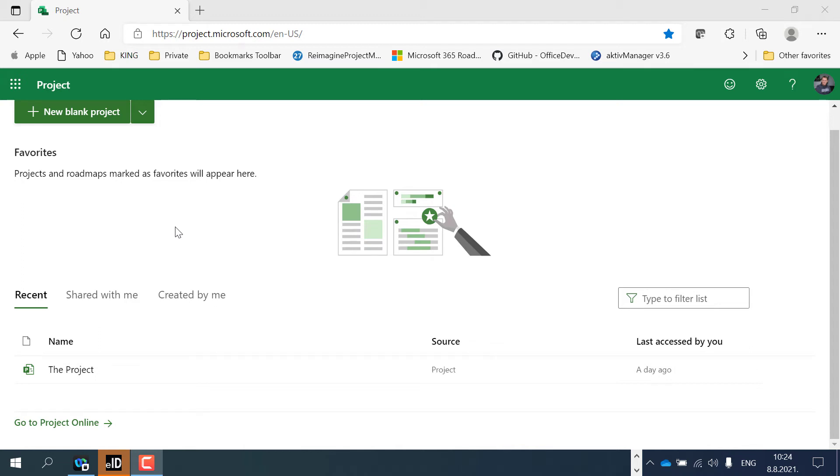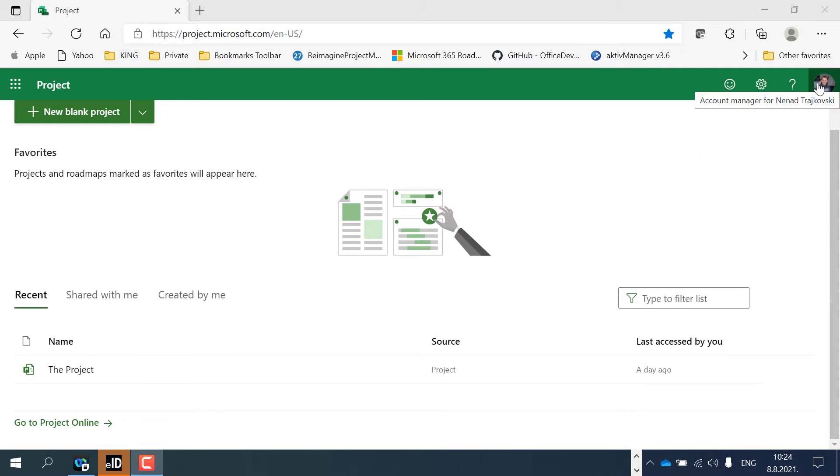Hello, today I am going to show you how you can easily find the right project for you. Here I am logged in as myself and I can see that I have three tabs.